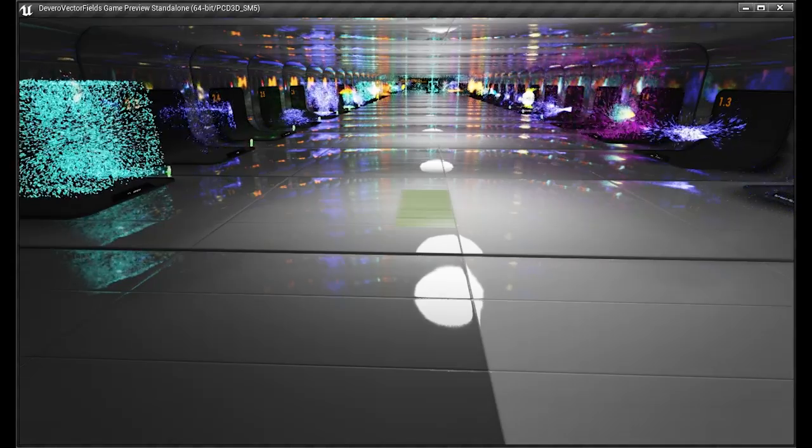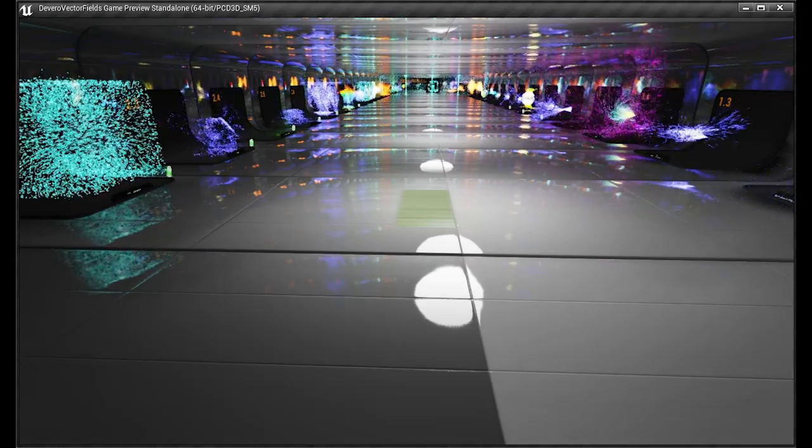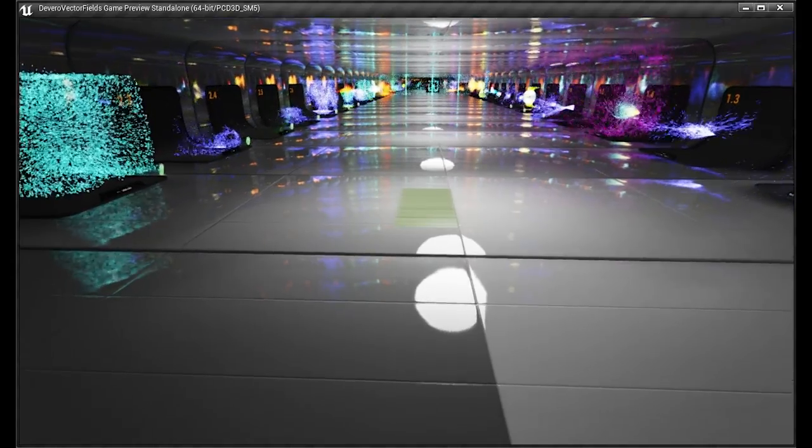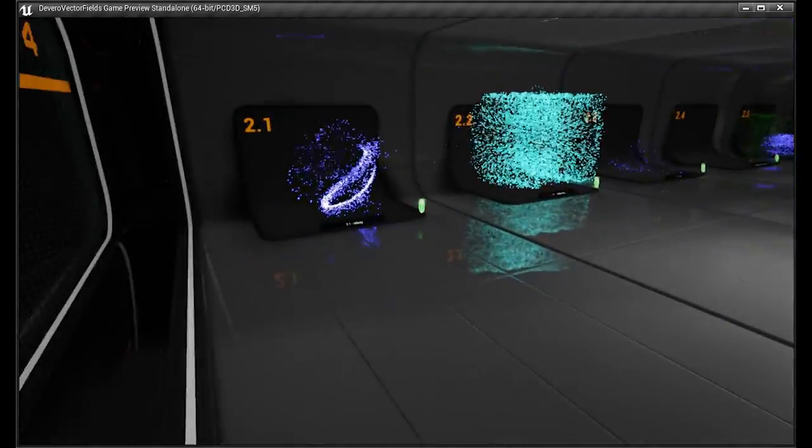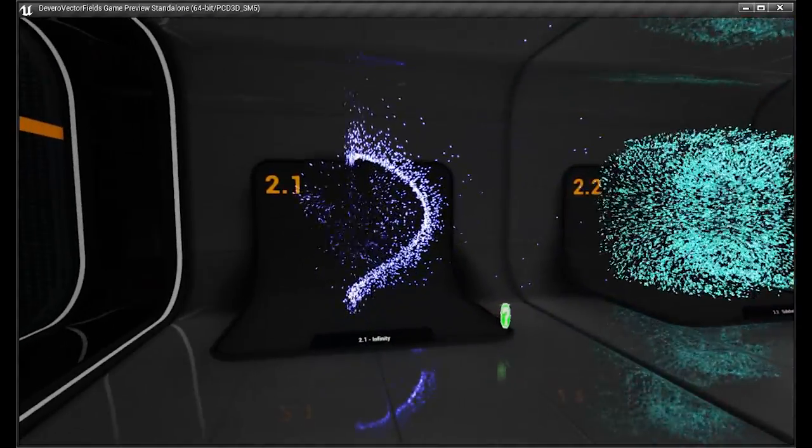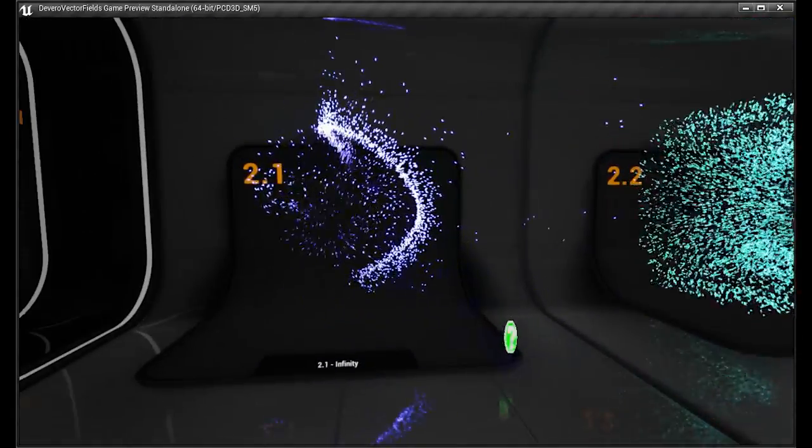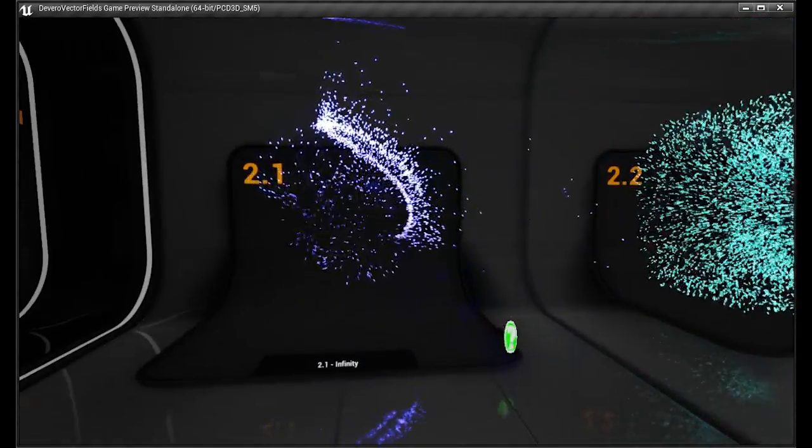Welcome to my Vector Fields Particle Pack, where I have over 50 vector field particles created using Maya 2015 simulation software.